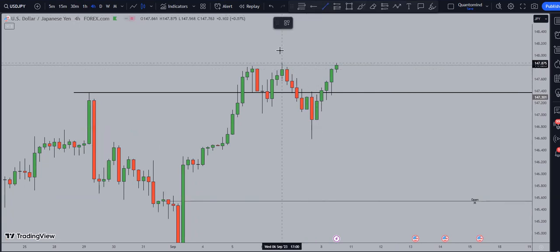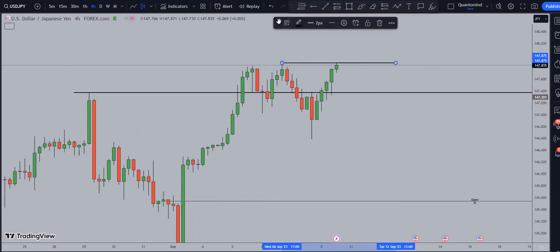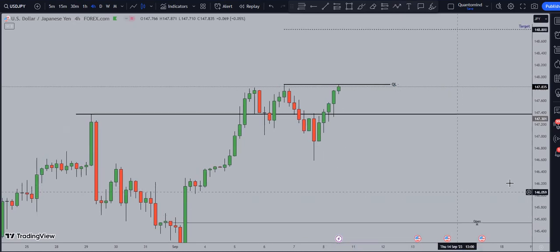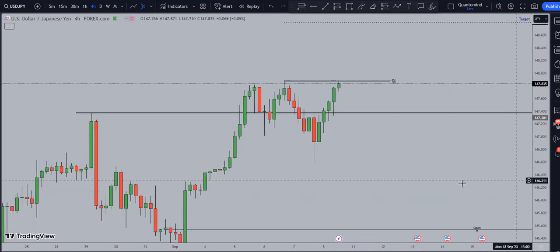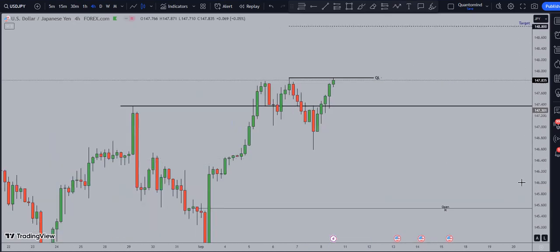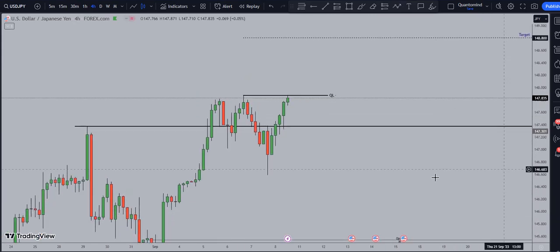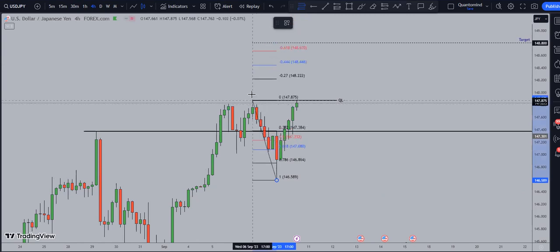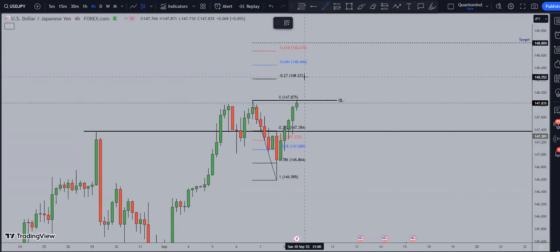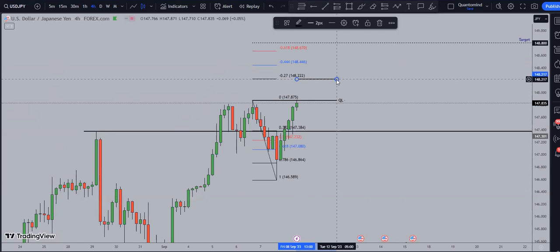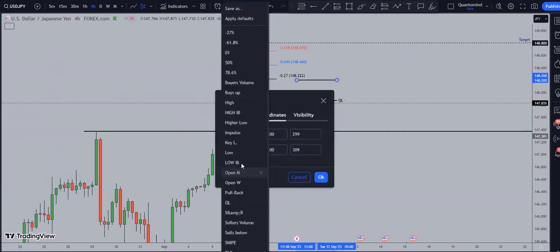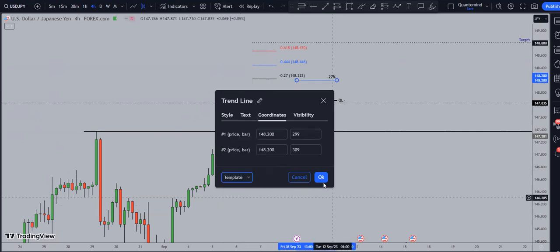From here we have two options. The first option is to see how high the market goes before a pullback — potentially up to that 200 level, around the negative 27 Fibonacci area.